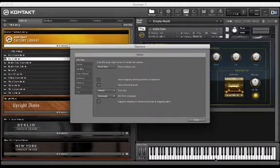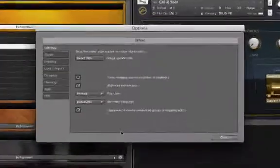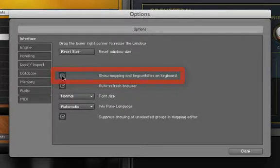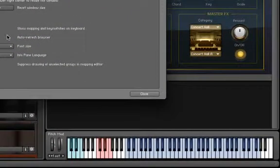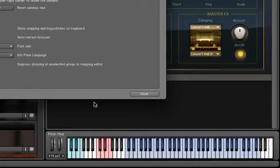However, let's go back to the interface options and click the box that says, show mapping and key switches on keyboard. Now we see all our samples mapped out in blue, and our key switches mapped out in red, as well as more samples in green.